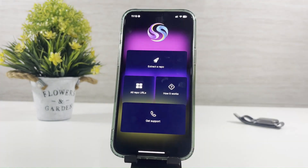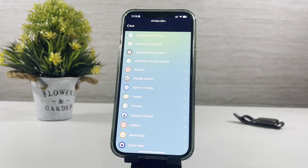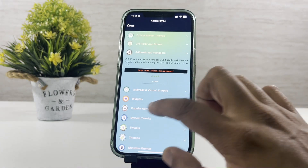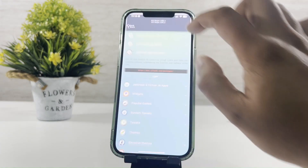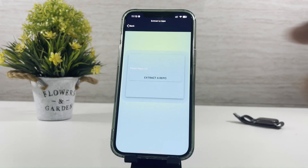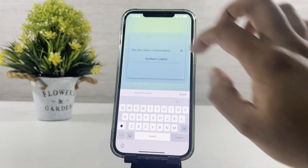Once you install the Repo Extractor, open it and go to All Repo URLs. Then select App Managers, copy the URL. Paste the copied URL and extract the Repo.